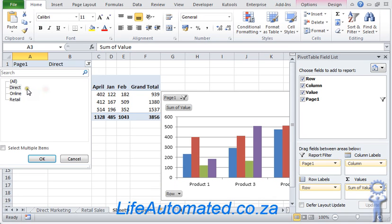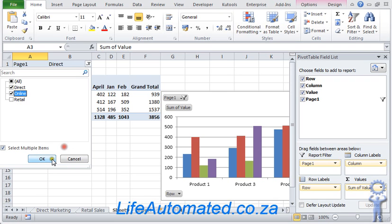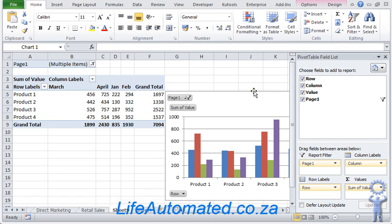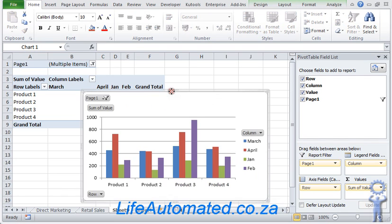If I want to see direct and online, I can select multiple items and I could choose two of those. And as you can see, those numbers change. As the number changes in the pivot table, the pivot chart also changes accordingly.